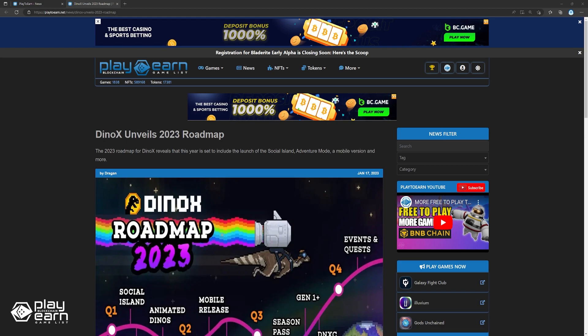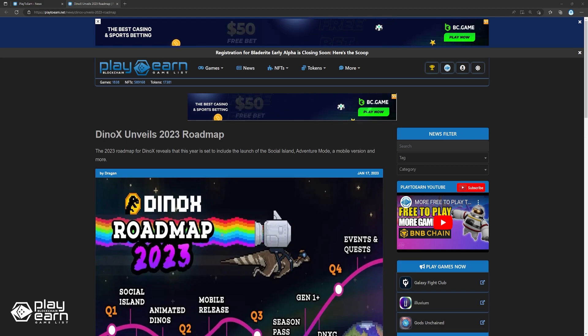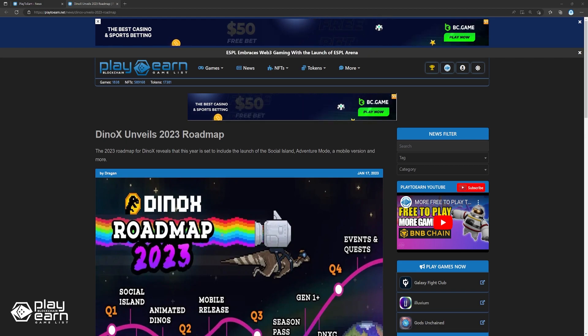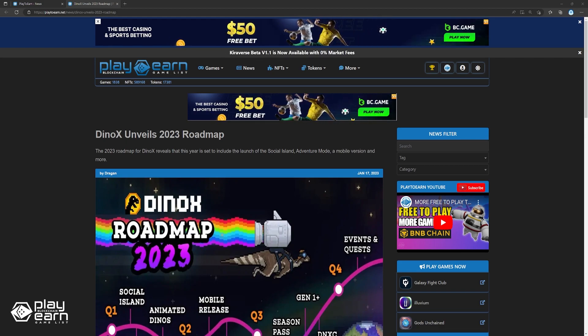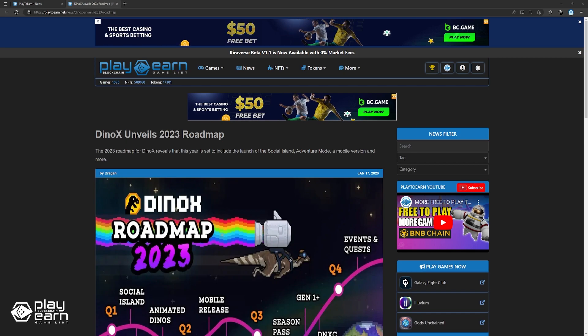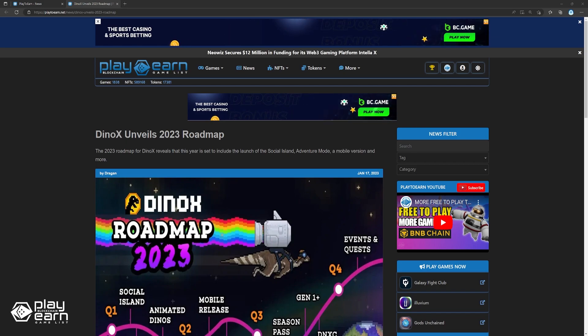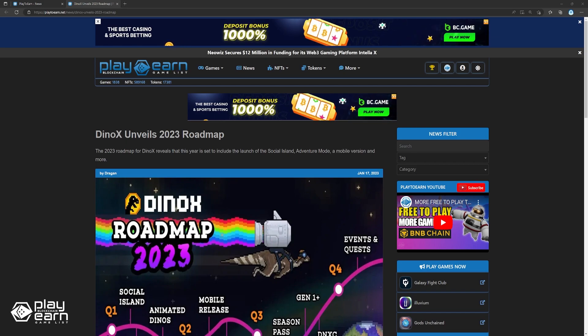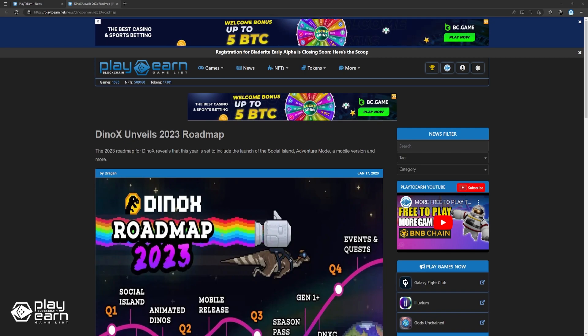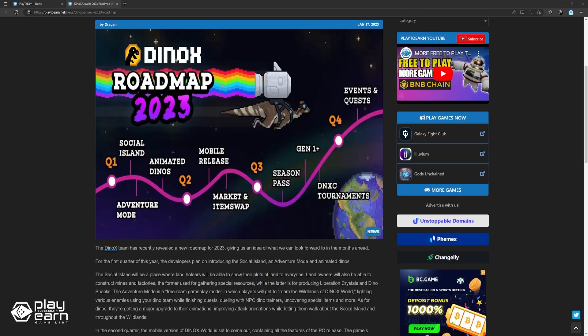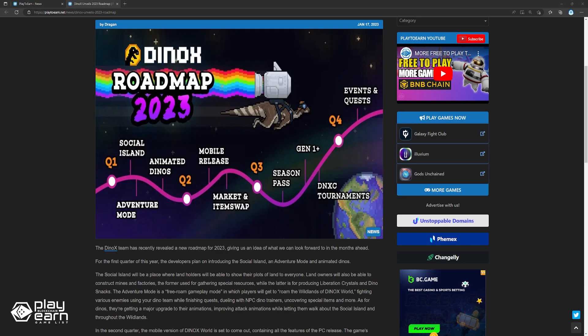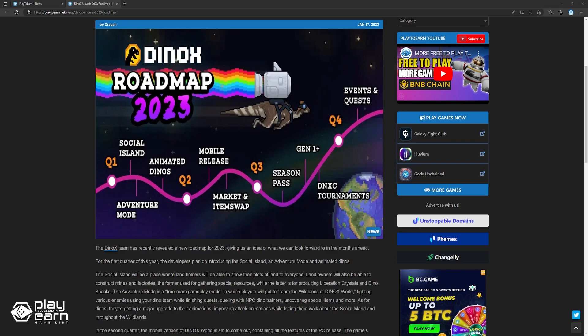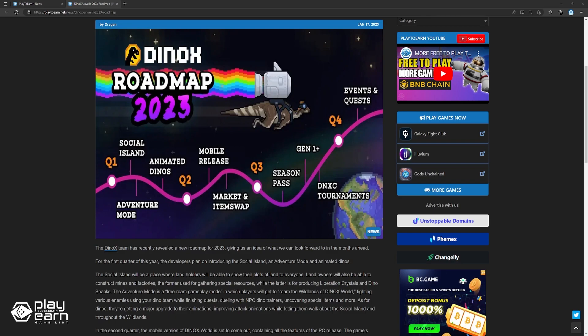On next, Dinox unveils 2023 Roadmap. The Dinox team has recently revealed a new roadmap for 2023, giving us an idea of what we can look forward to in the months ahead. For the first quarter of this year, the developers plan on introducing the social island, an adventure mode, and animated dinos. The social island will be a place where landholders will be able to show their plots of land to everyone. Landowners will also be able to construct mines and factories, the former used for gathering special resources, while the latter is for producing liberation crystals and dino snacks.